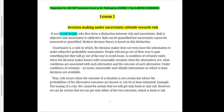People will not go out of their way to gain something, but they will go out of their way to avoid losses. A condition of certainty exists when the decision maker knows with reasonable certainty what the alternatives are, what conditions are associated with each alternative, and the outcome of each alternative. Under certainty, accurate, measurable, and reliable information on which to base decisions is available. Risk occurs when the outcome of a situation is not certain but the probabilities of the alternative outcomes are known or can at least be estimated.